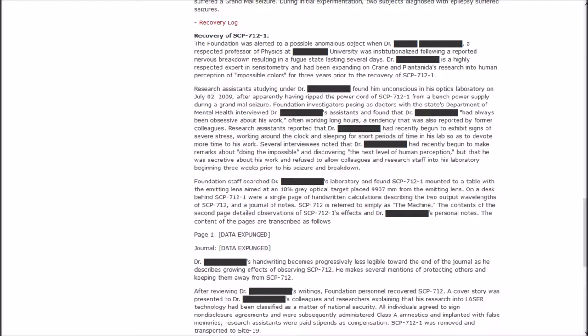Research assistants studying under Dr. Blank found him unconscious in his optics laboratory on July 2, 2009, after having apparently ripped the power cord of 1 from a bench power supply during a grand mal seizure. Research assistants reported that Dr. Blank had always been obsessive about his work, often working long hours, a tendency that was also reported by former colleagues.